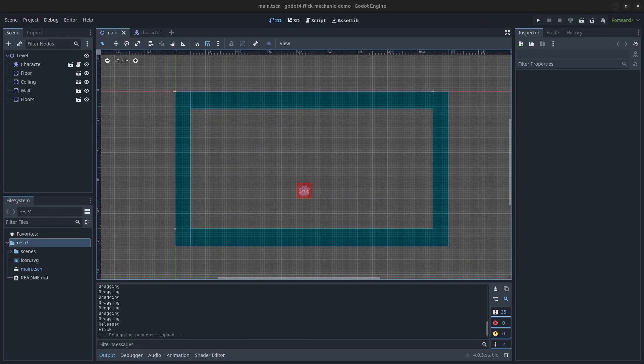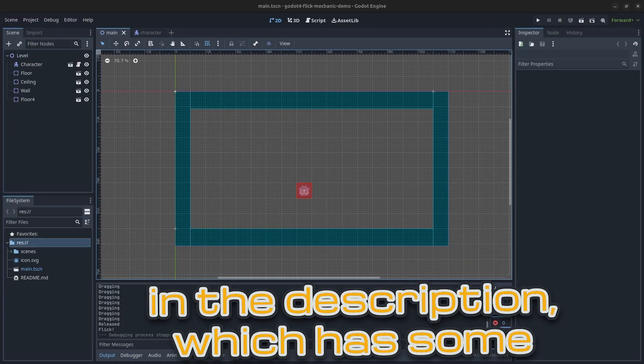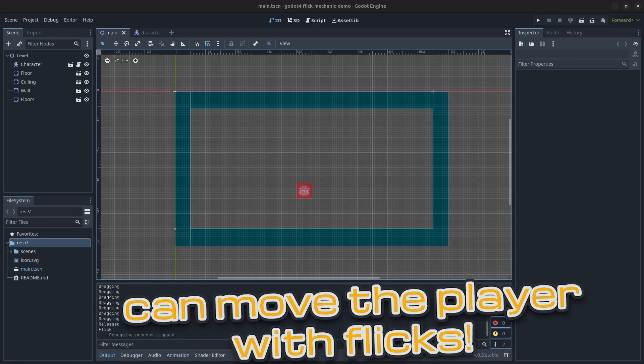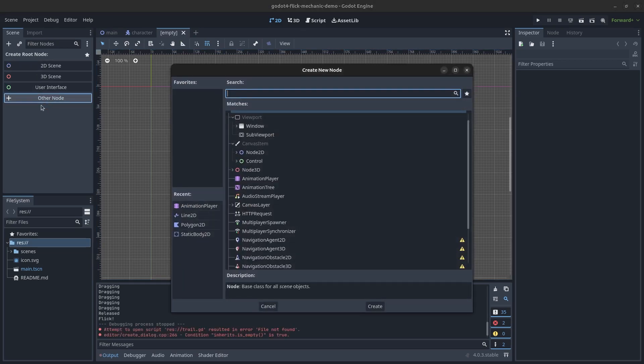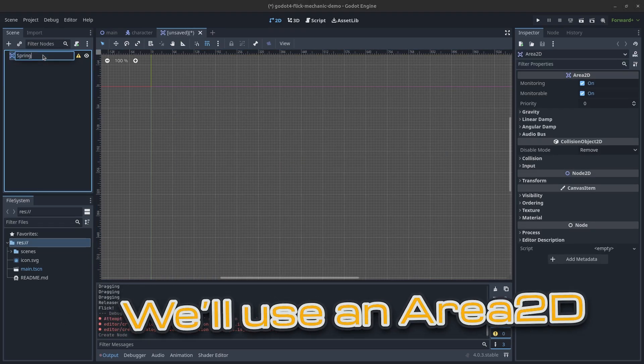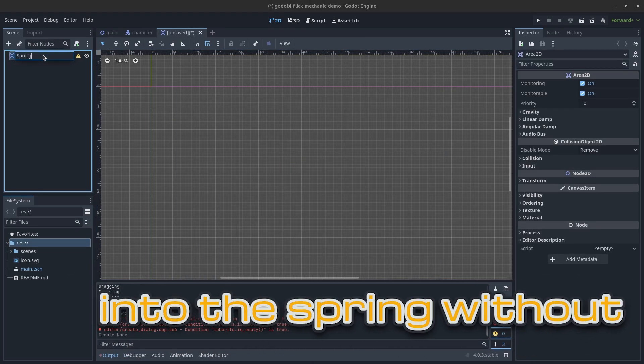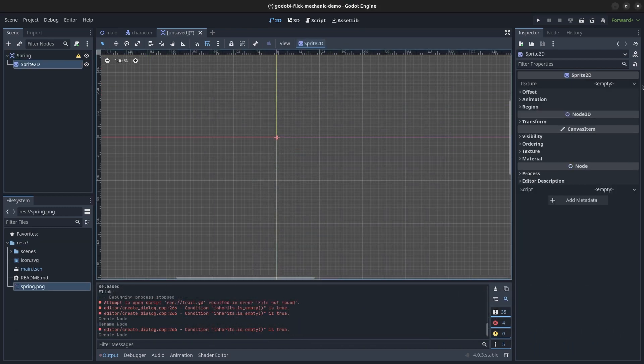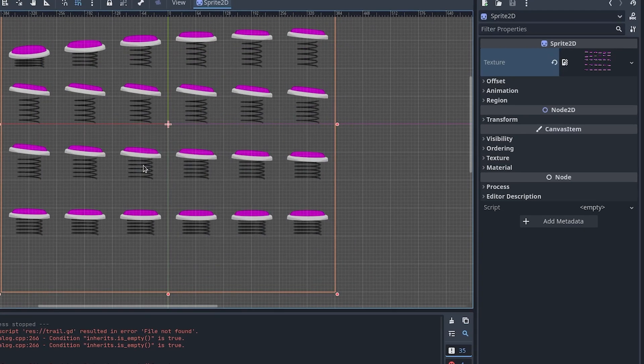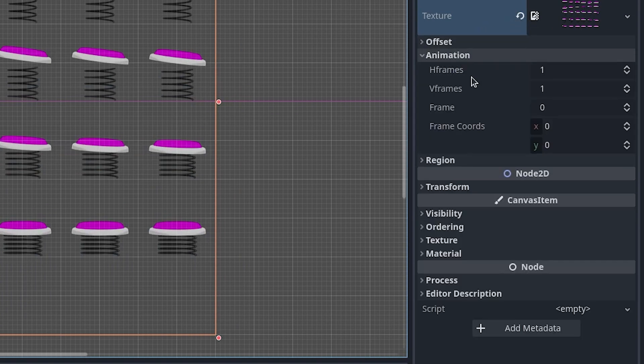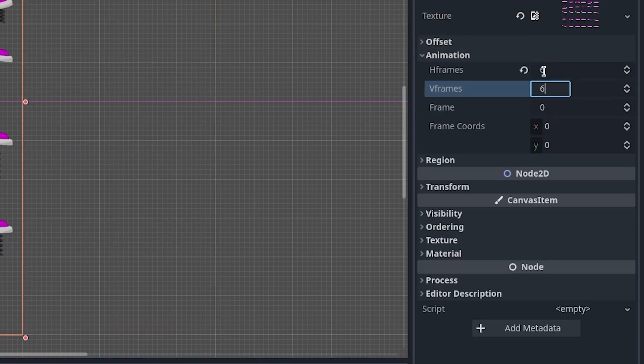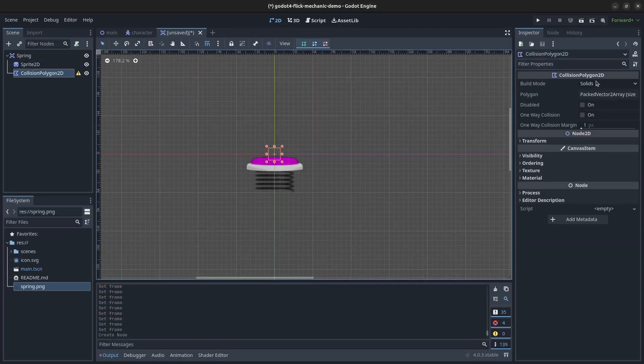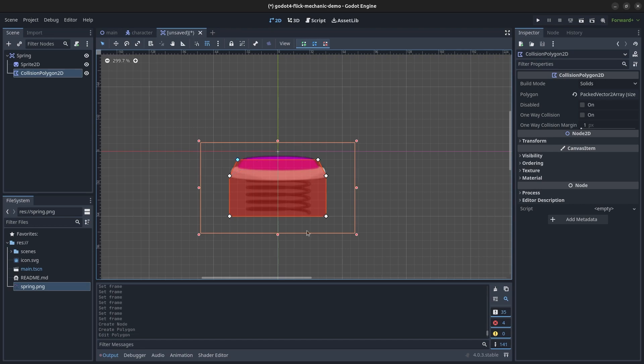Lastly, let me show you the logic for the spring in Godot. I have a sample scene in the description which has some basic walls and you can move the player with WASD. This gives us enough to work with to implement our spring. Create a new area 2D scene in Godot called spring. We will use an area 2D so the player is able to move into the spring without being stopped. Create a sprite 2D child and add the sprite sheet we just made as the texture. Set the HFrame and VFrames parameters based on how many frames wide and high the sprite sheet is. In my case, my sprite sheet is 6 frames wide and 6 frames high.